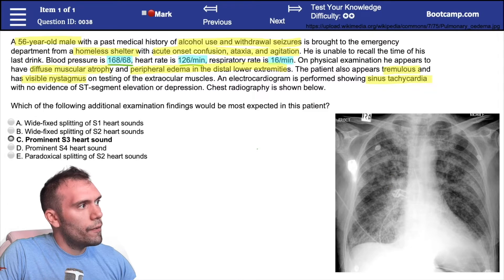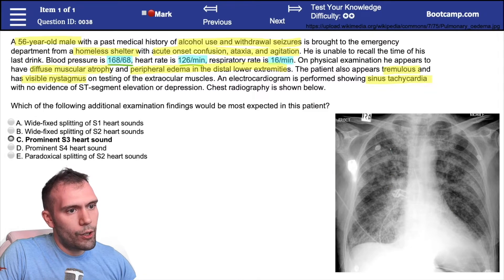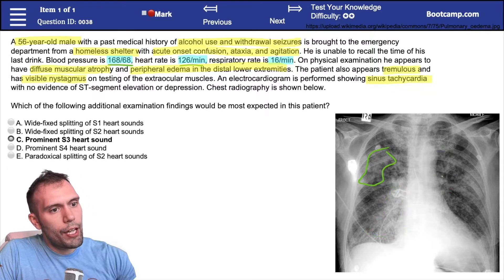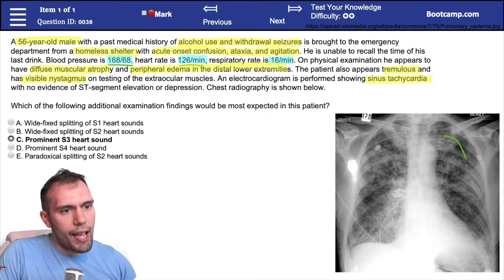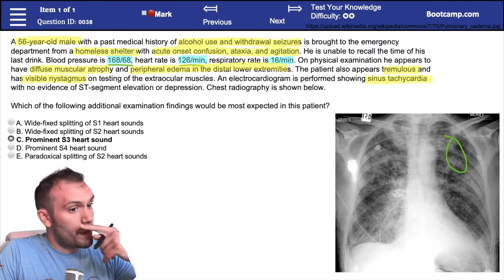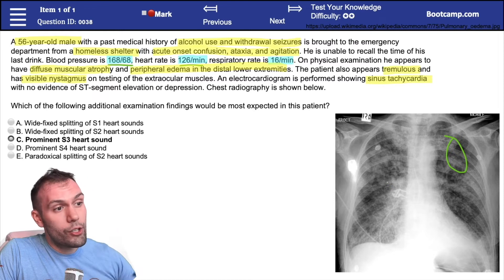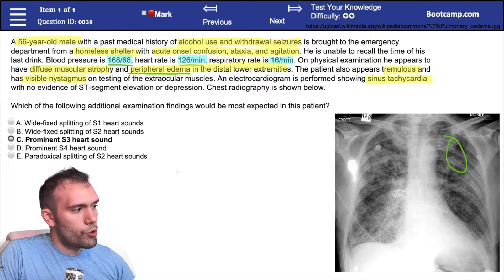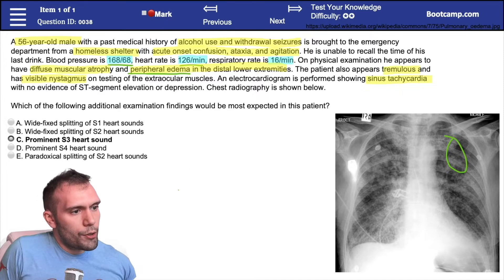Chest radiography shows a lot of edema in the lungs — this patient has a lot of fluid in the lungs. It's not consolidation, which might suggest pneumonia. When you see all of this fluid in the lungs, it immediately suggests pulmonary edema, especially because the patient also has peripheral edema in the distal lower extremities.